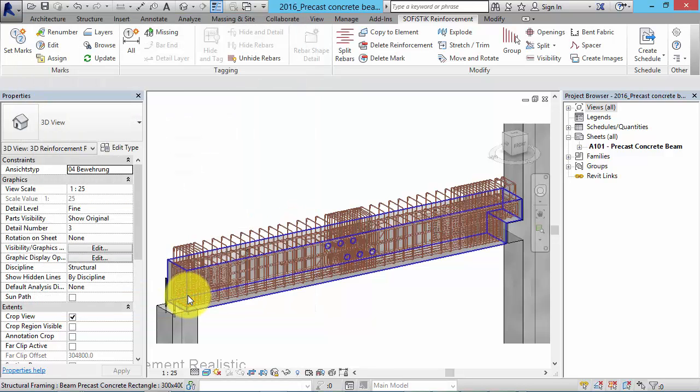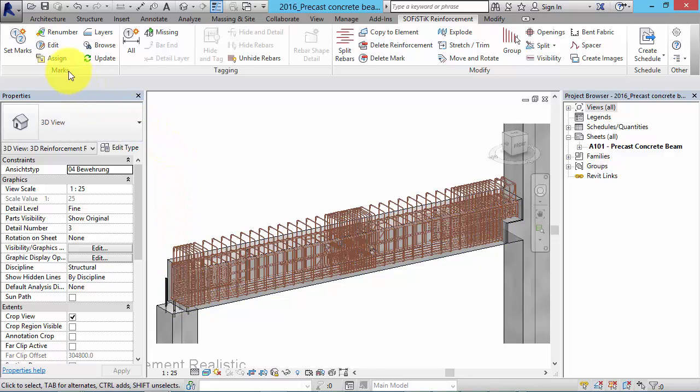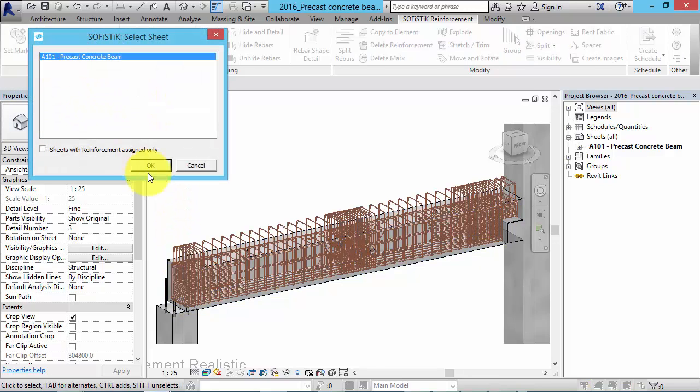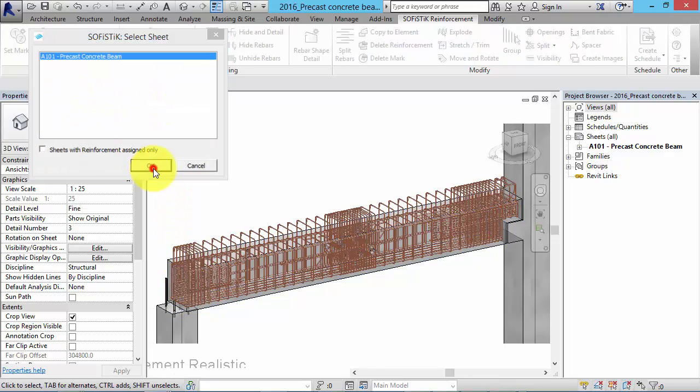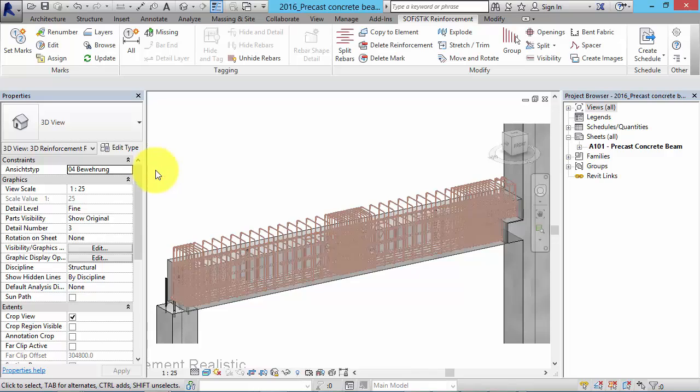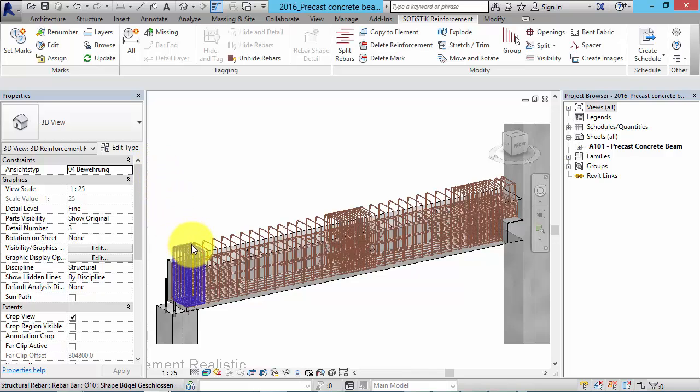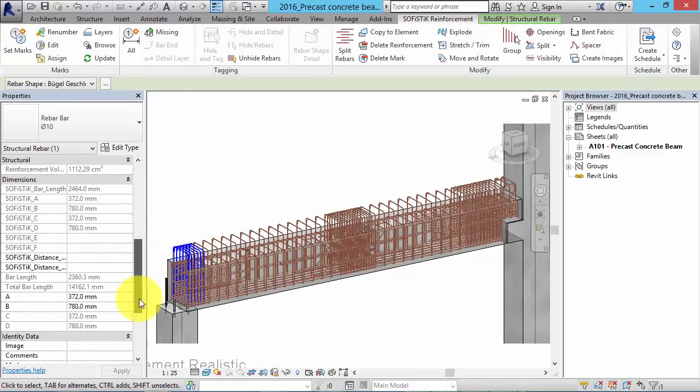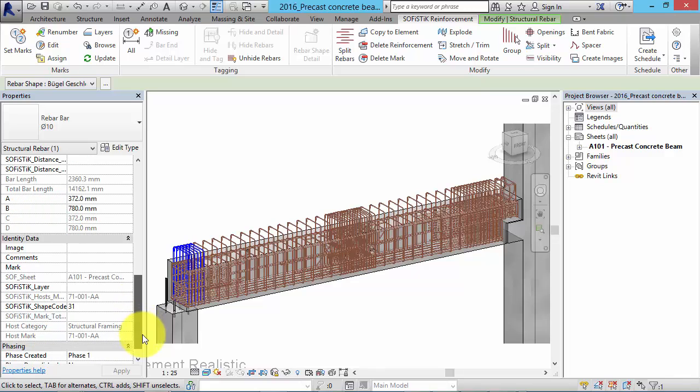In the next step we have to assign the rebars to our sheet. You can check the related sheet of the rebars on the properties palette with the parameter soft sheet.